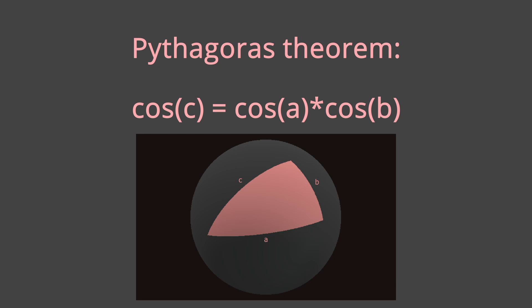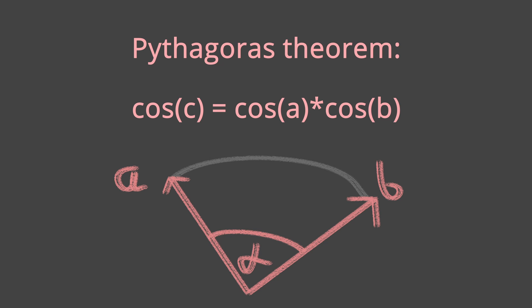Pythagoras theorem on a sphere is interesting because it treats the sidelines as angles. This happens because the distance between two points is the angle between them.